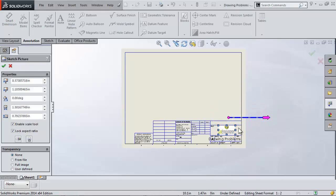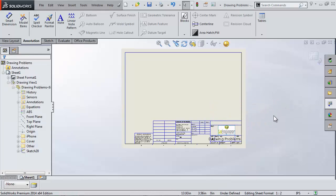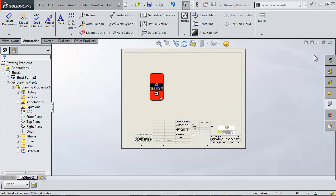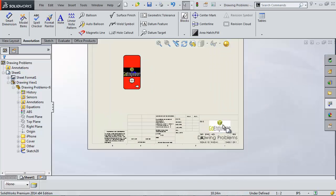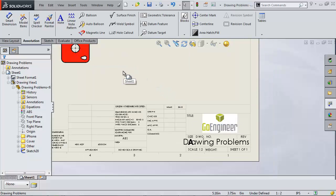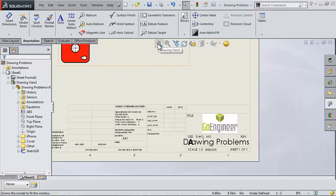This has been Shivani with Go Engineer. I hope this video has shown you how to use either decals, sketch pictures, or inserted pictures to help you add logos to your SOLIDWORKS files.